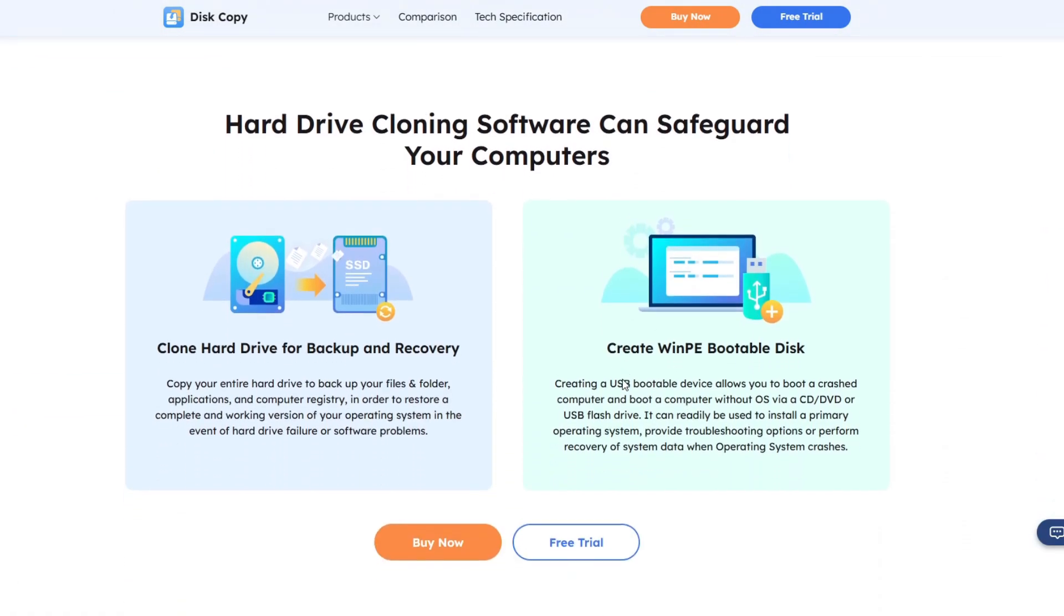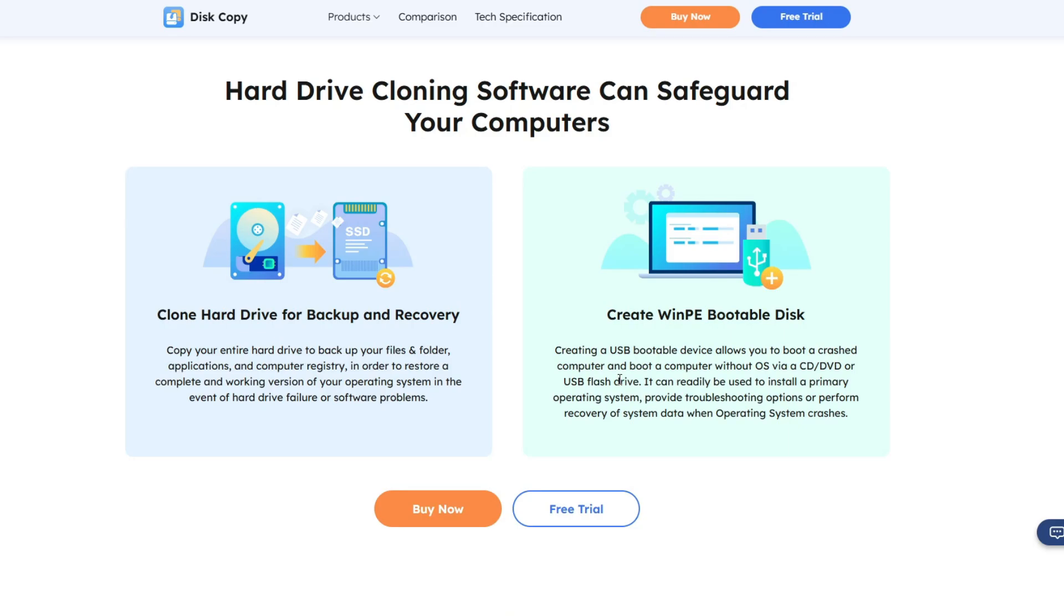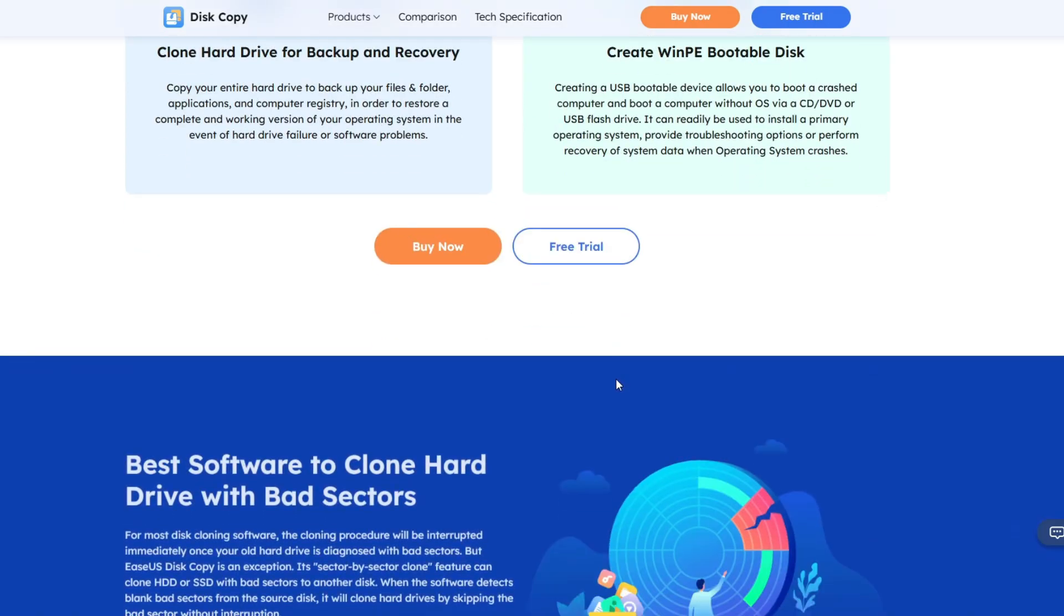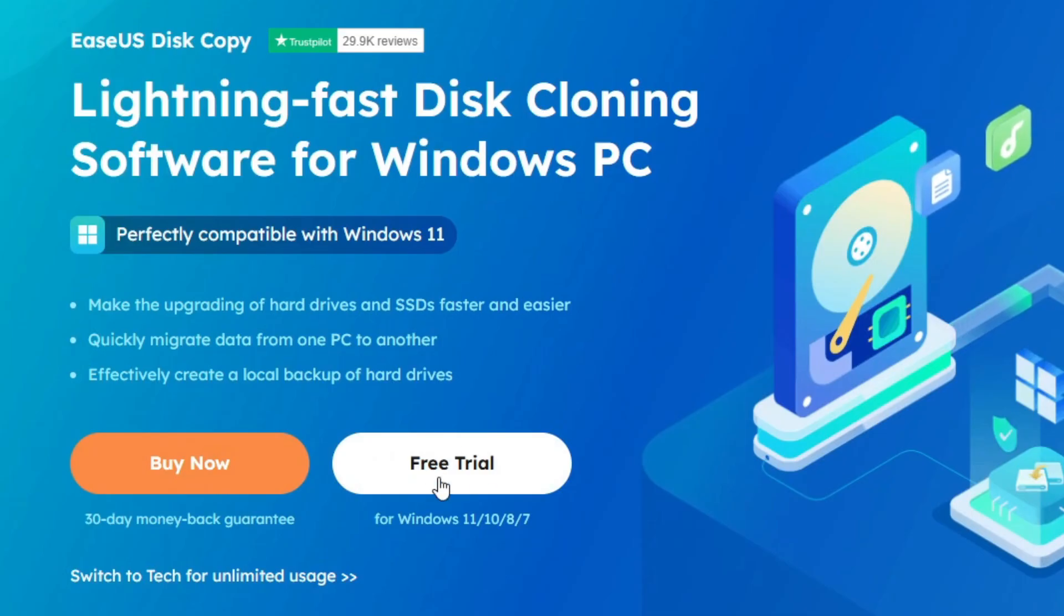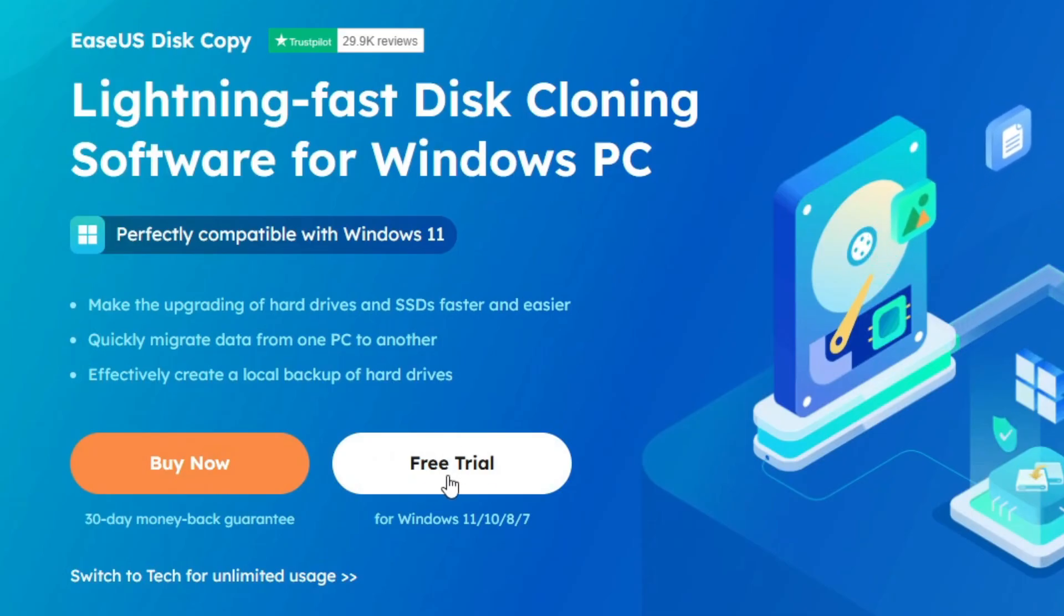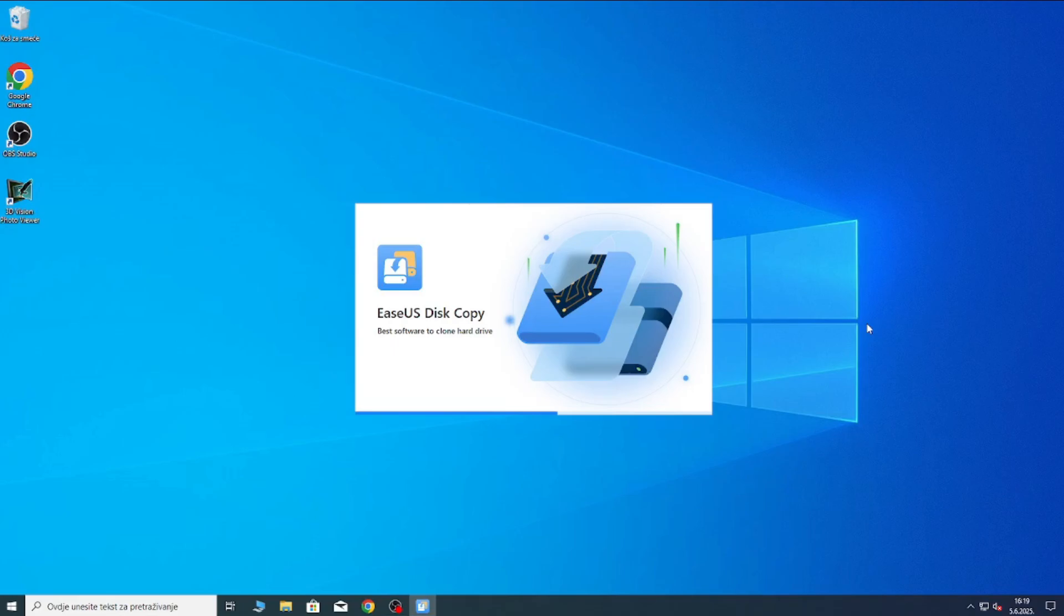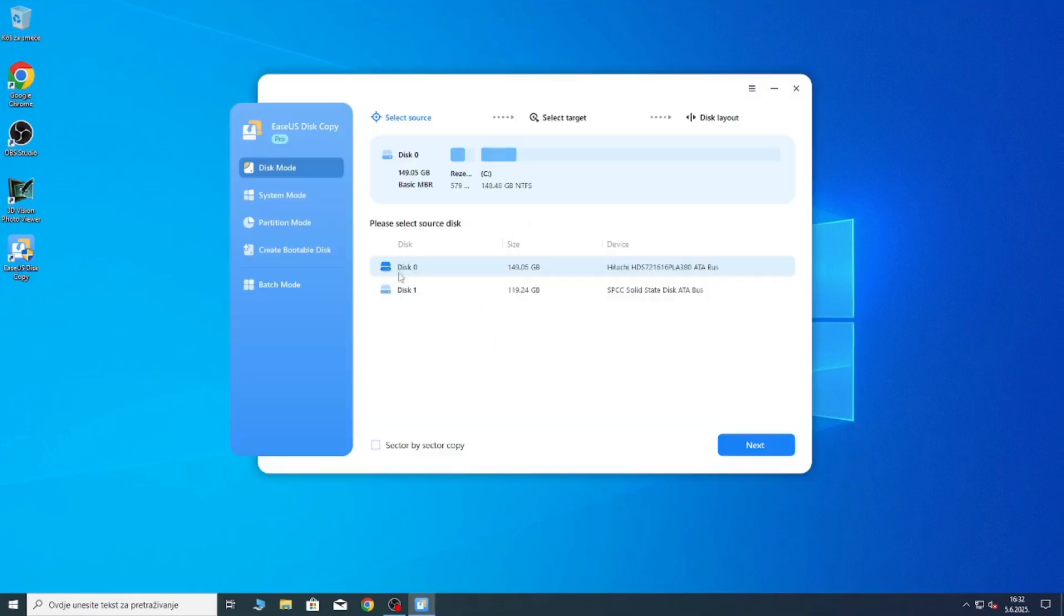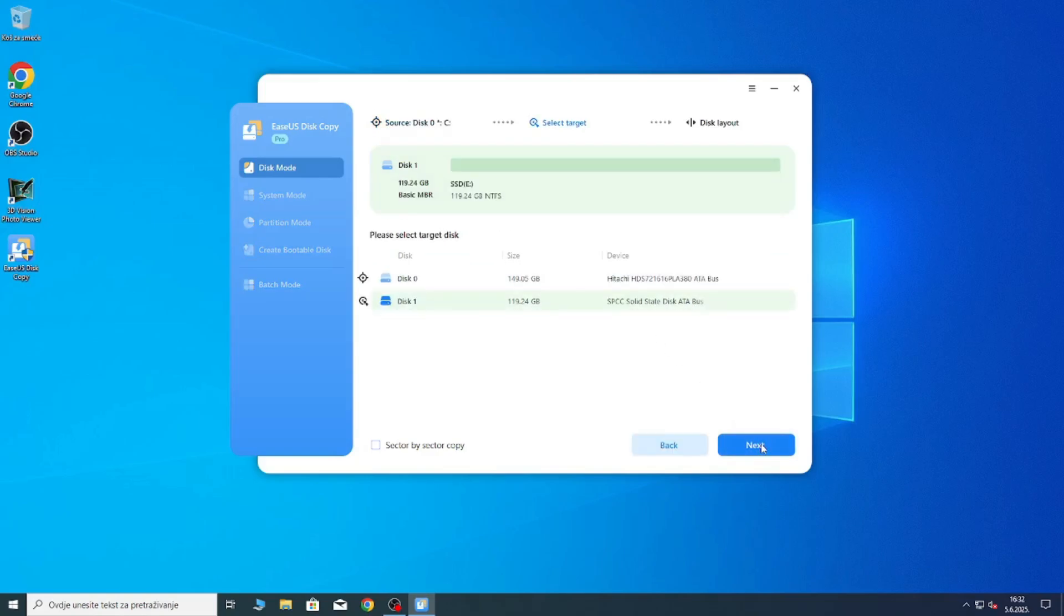This video is also sponsored by them, so definitely check them out in the link below. Simply click on the free trial and download and set up the software and the interface should look something like this. Also I'm sorry for the lower quality of the screen recording, but this is a pretty low-end computer that I'm doing this on, so this is the best I could get.